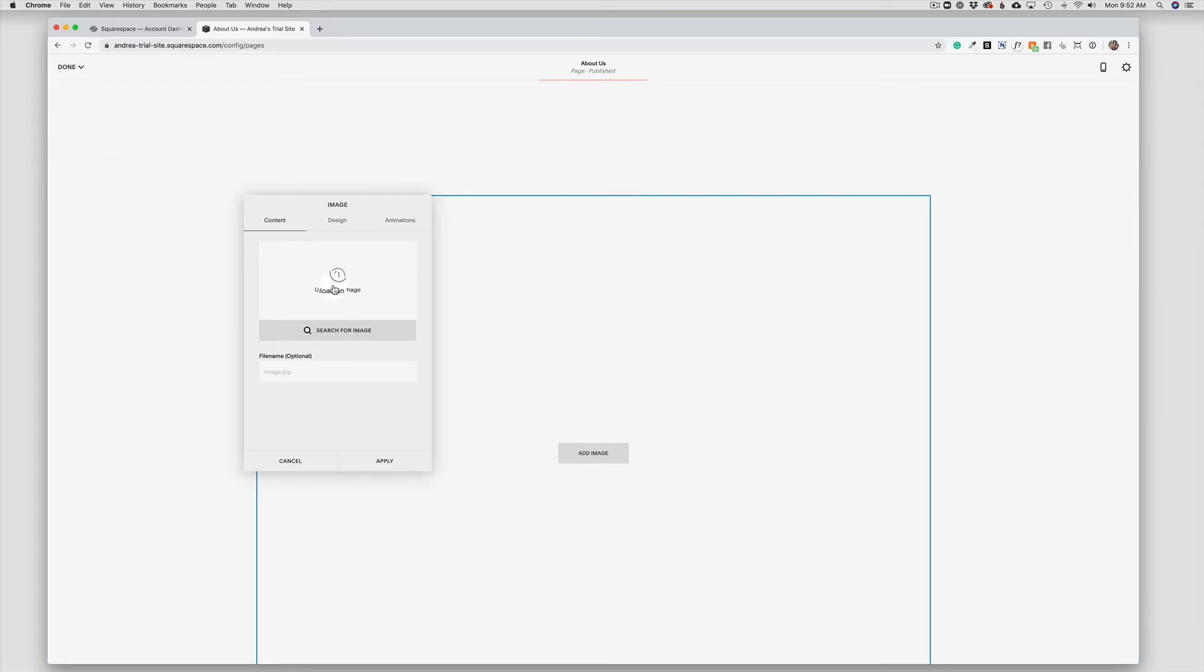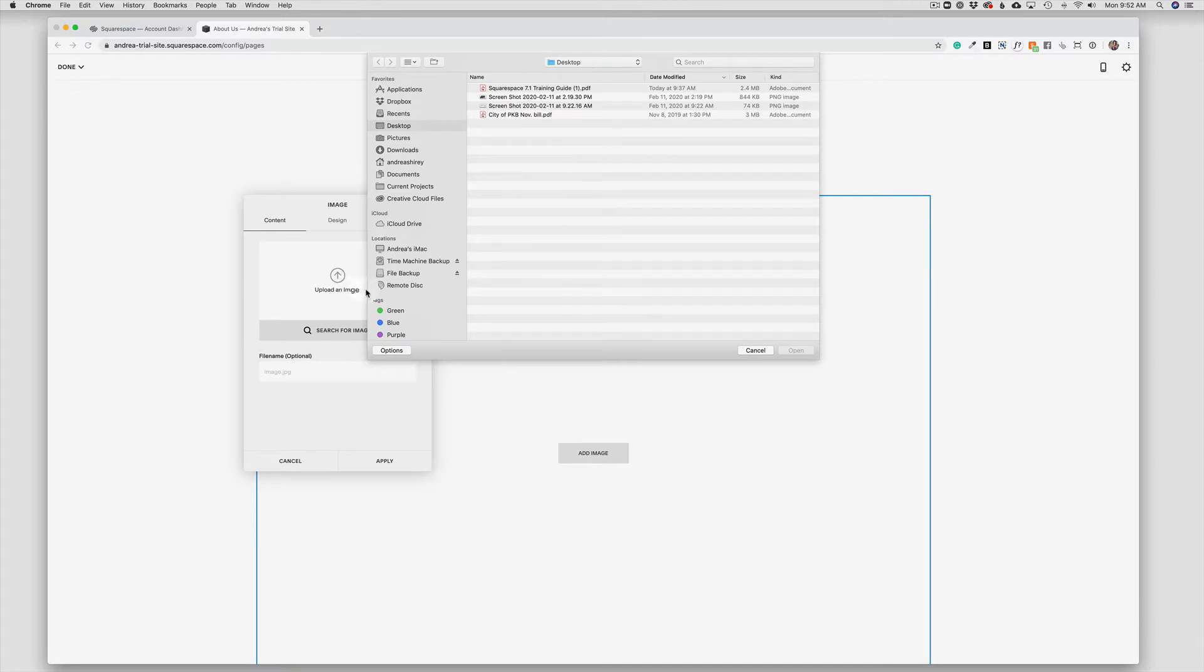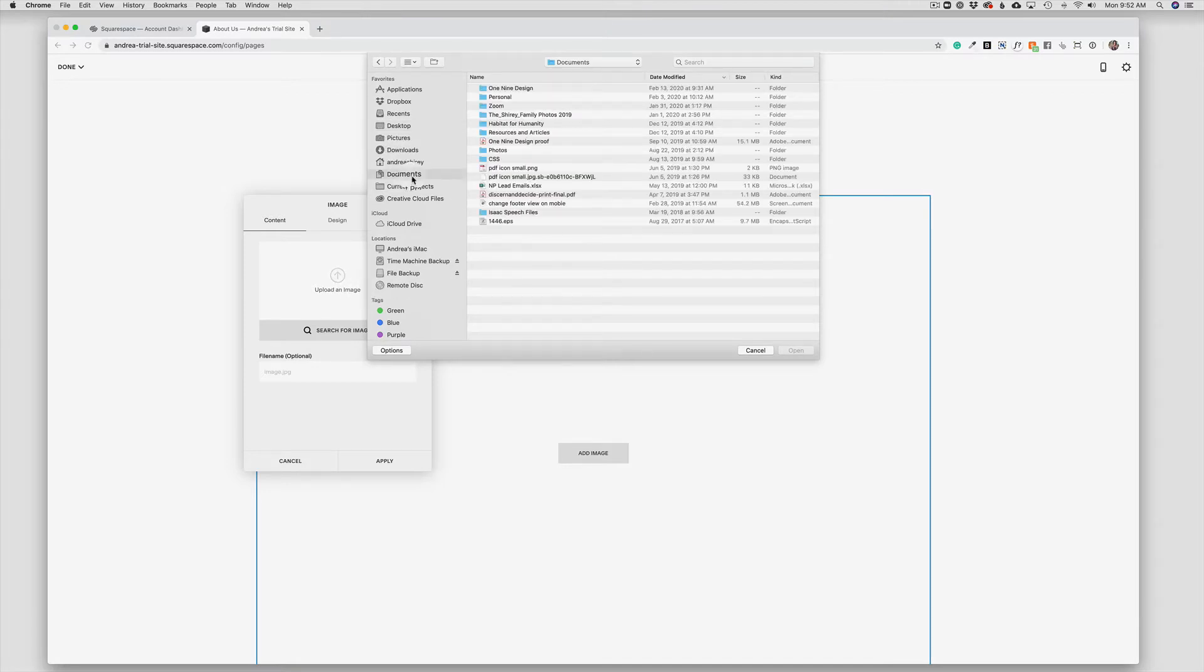I can upload an image from my computer. So if I already have chosen and edited the photo I want to add to my website, I would just choose the arrow and then go to my computer's Finder window. I would choose the photo I want to add and then I would click Open.